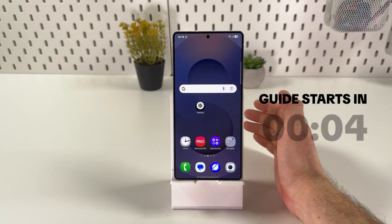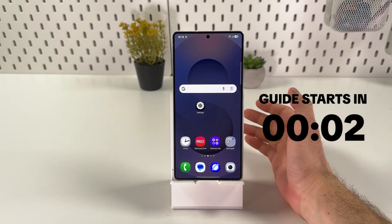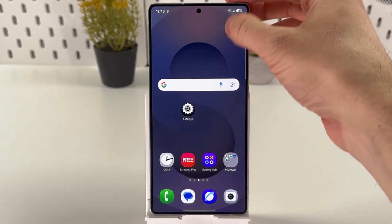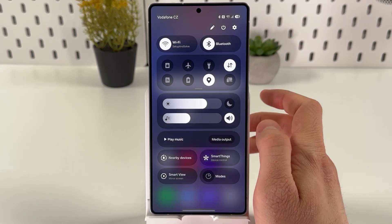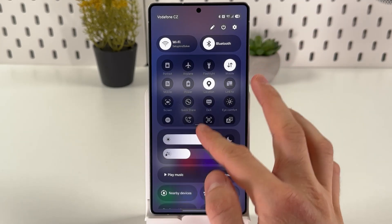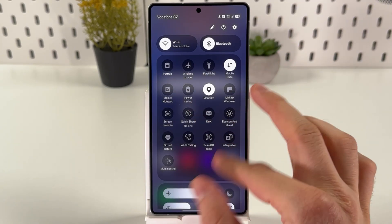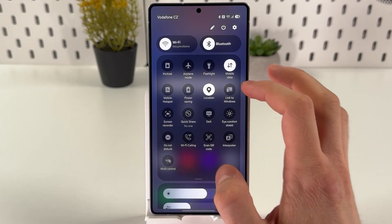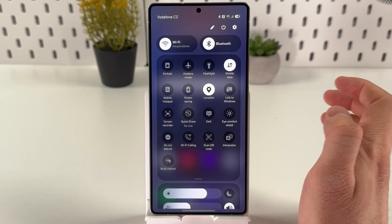If you want to customize your quick settings panel on your Samsung Galaxy S10 Ultra, first of all, swipe down from the very top of the screen, now expand this mode. And this is basically our quick settings panel.